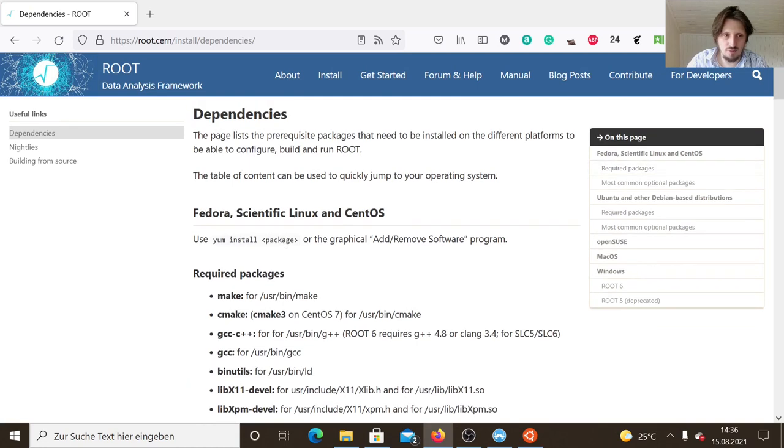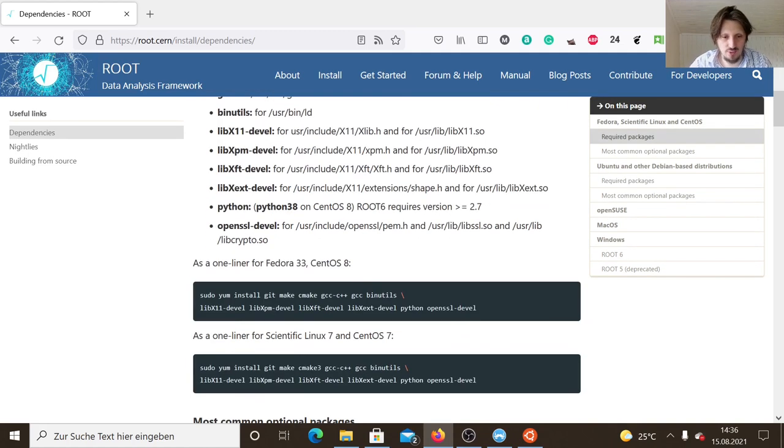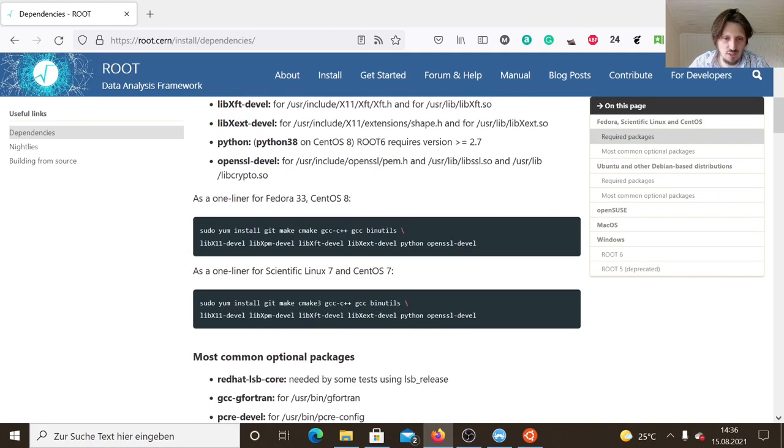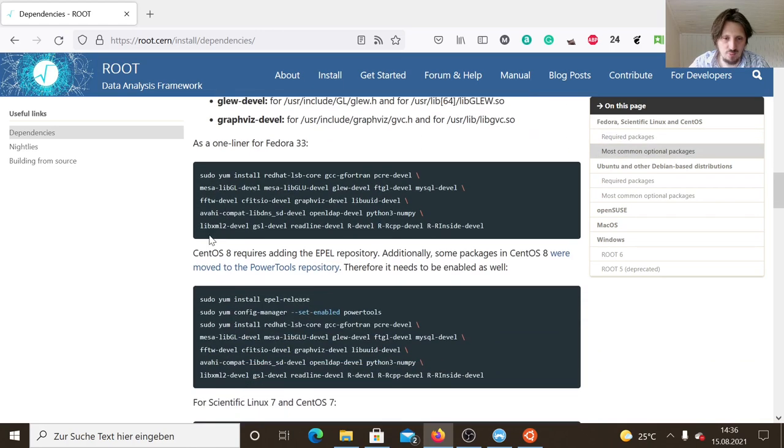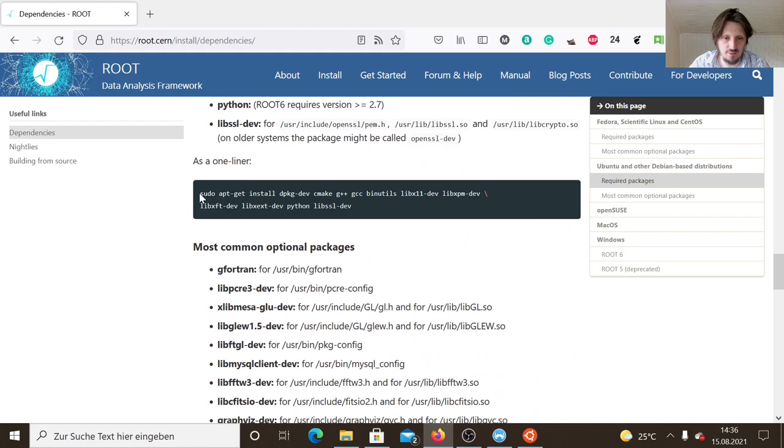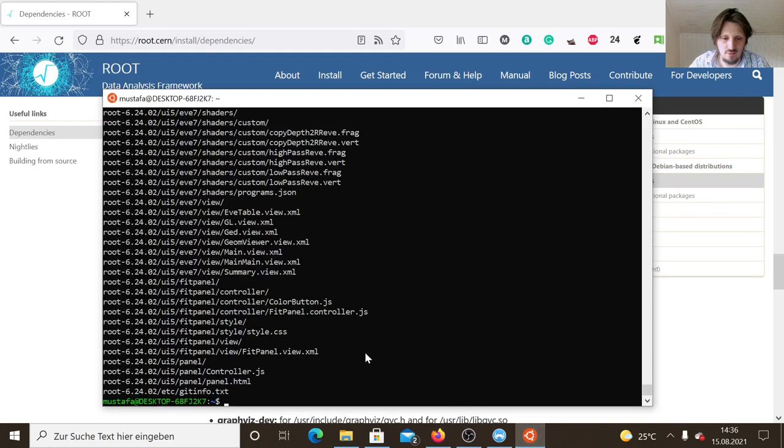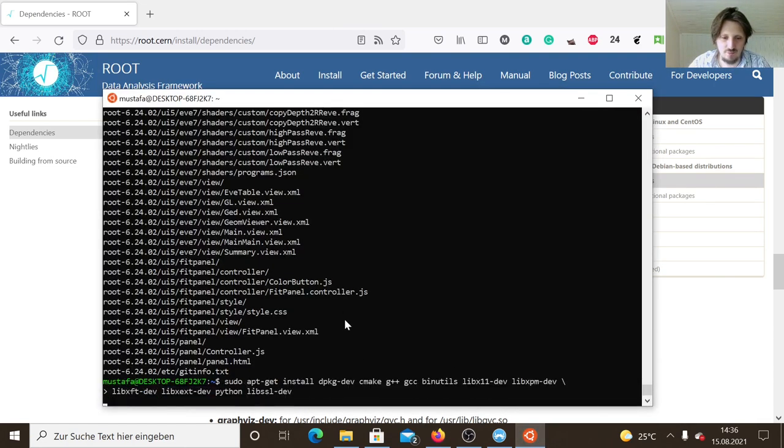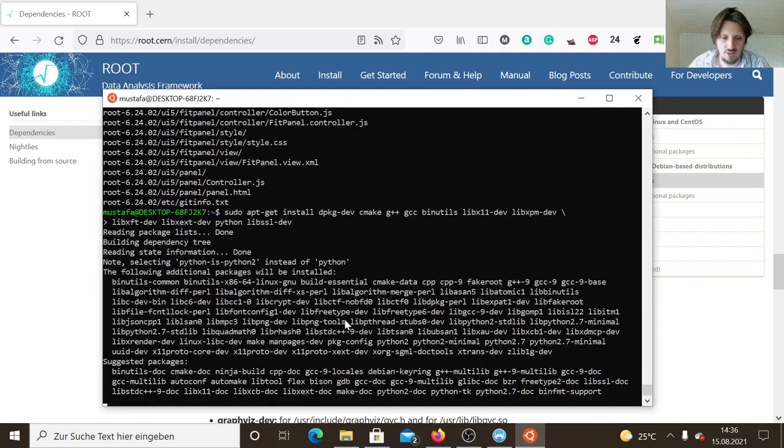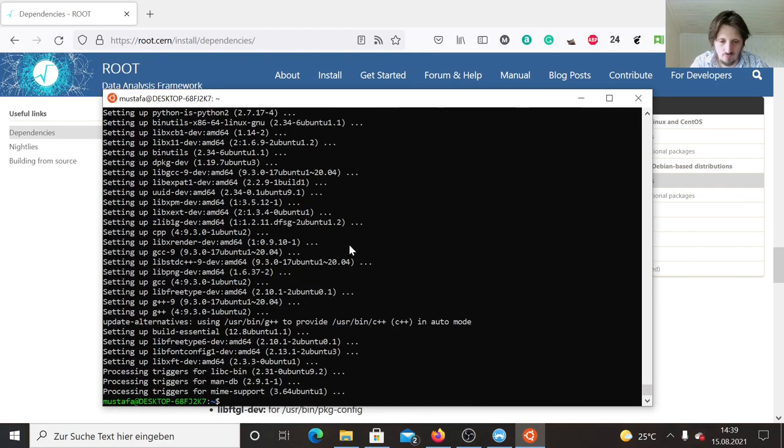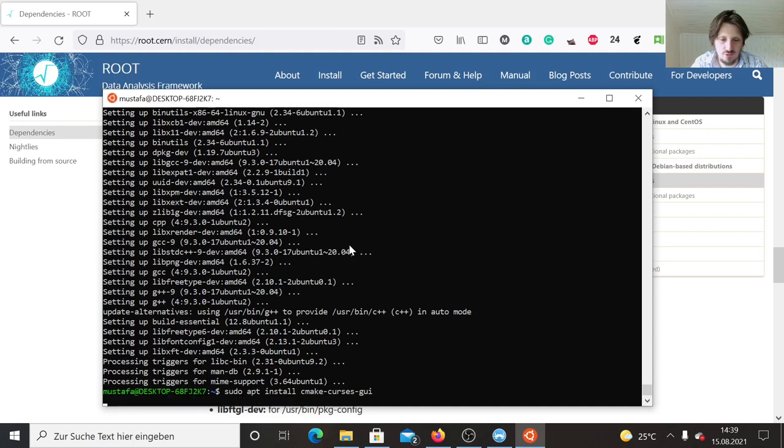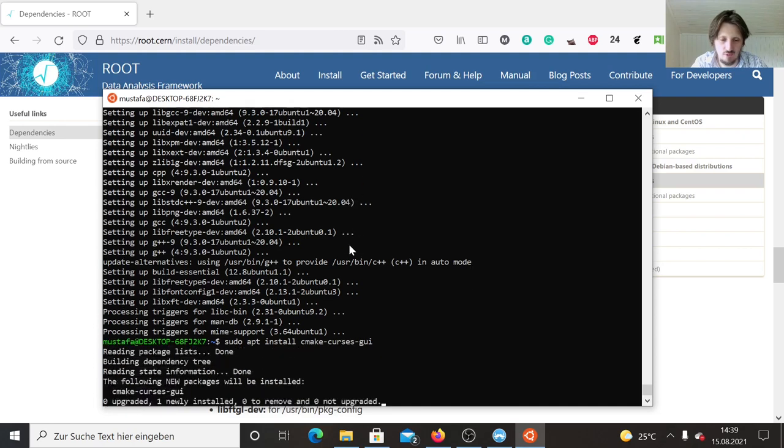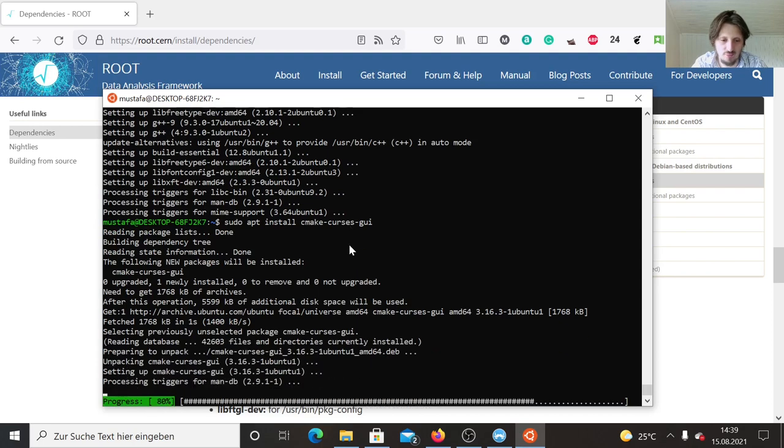In the meanwhile, we can go back to the browser and check the dependencies that we need in order to install ROOT in Ubuntu. These are the same ones which I have also explained in my first tutorial. However, I would like to now copy and paste them again to make sure that everything is completed. What we should also install is CMake Cursors GUI because we will need this in order to have a GUI for our CMake configuration.